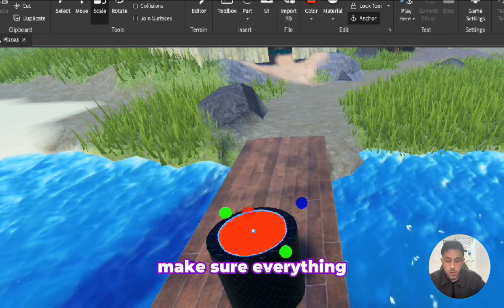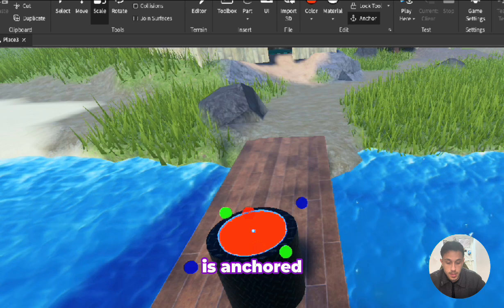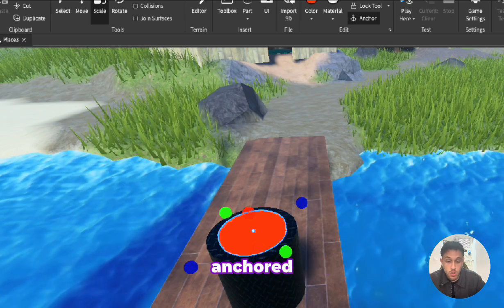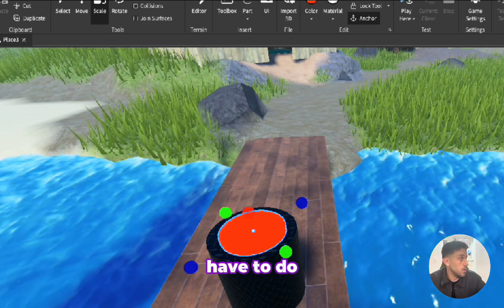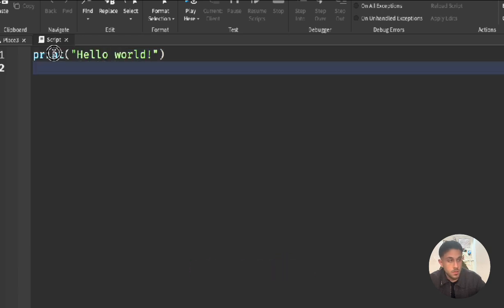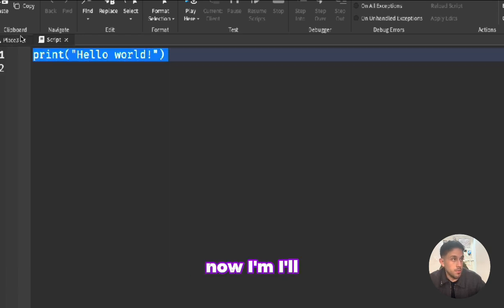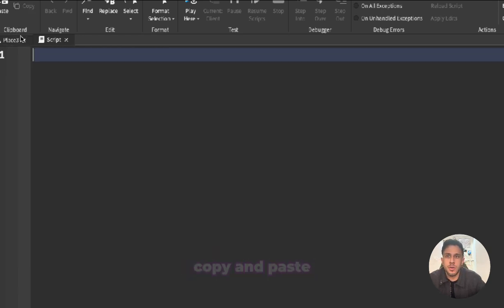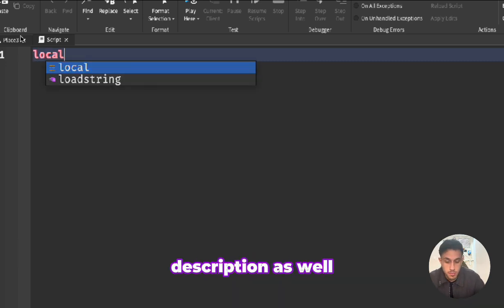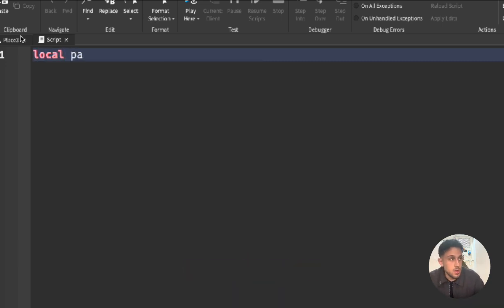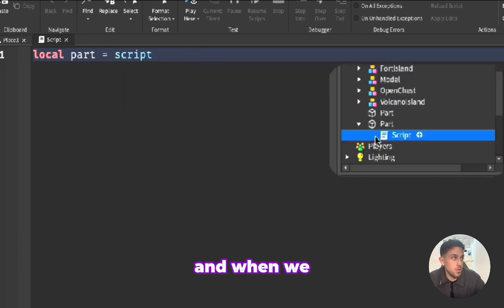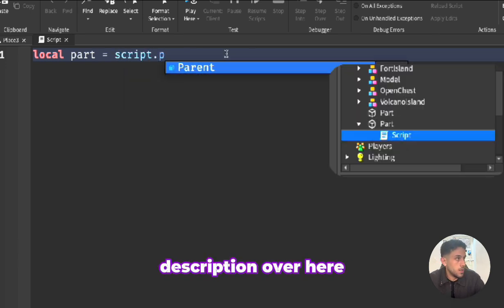Once everything is anchored, all that we have to do now is click plus on the part and add a script. I'll explain this first part and you can copy and paste the whole script as well. It will be down in the comments and in the description. We're going to say local part is equal to script.